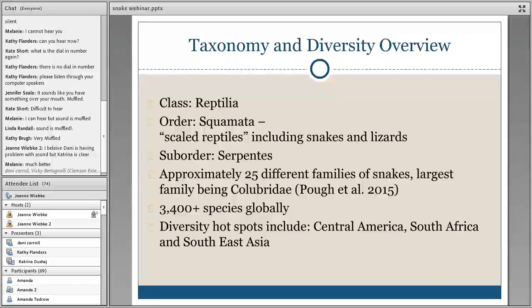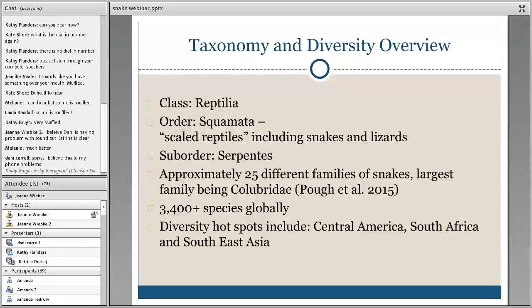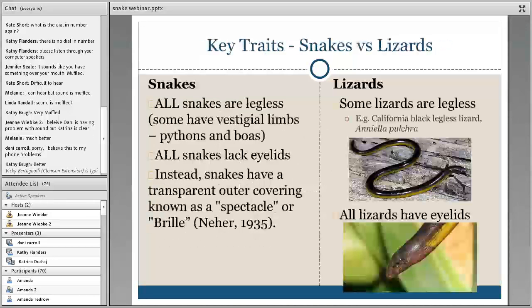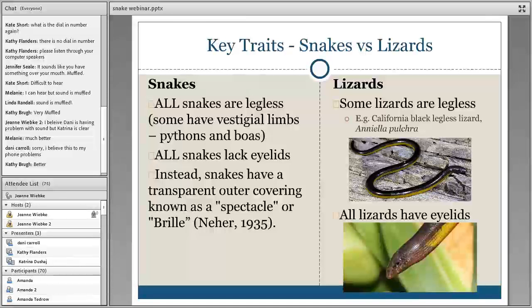I want to go over some taxonomy and diversity. Snakes are part of the class Reptilia, order Squamata, which is scaled reptiles, so they're more closely related to lizards. There are approximately 25 different families of snakes, the largest being Colubridae, though that figure may include subfamilies. Getting into subfamilies and subspecies can get complicated. There are over 3,000 different species globally, and most of them are found in Central America, South Africa, and Southeast Asia.